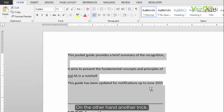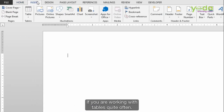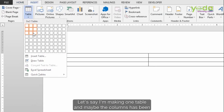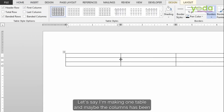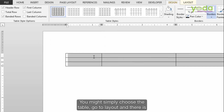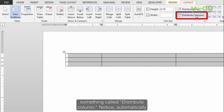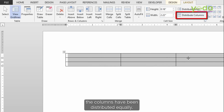Another trick: if you are working with tables quite often and the columns have been arranged such that the width is not equal, you can simply select the table, go to Layout, and there is something called Distribute Column. Notice that automatically the columns have been distributed equally.